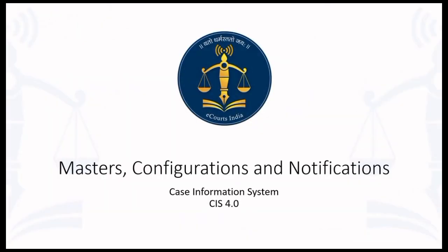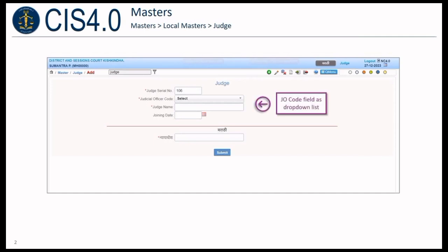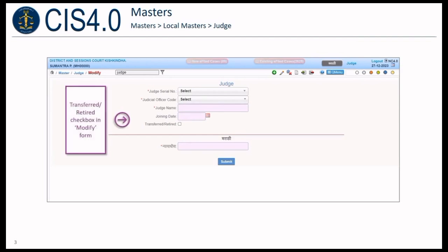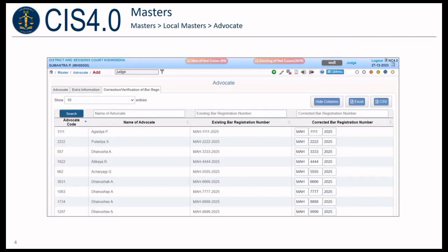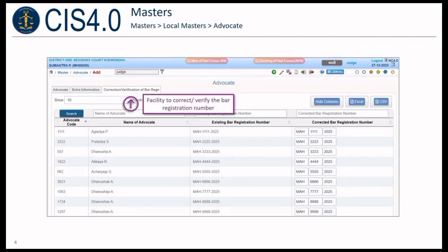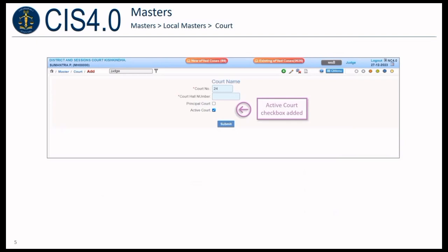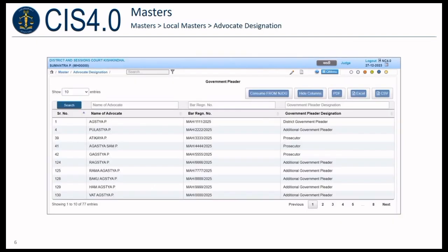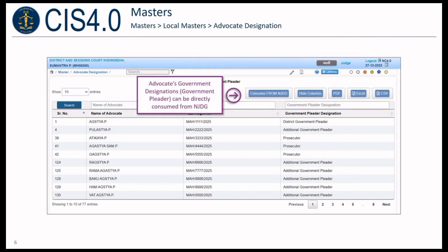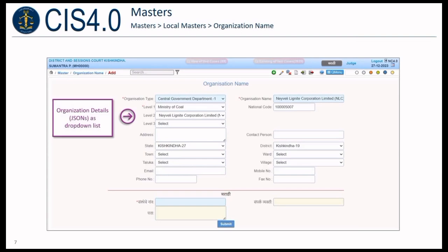Under Masters, Configurations, and Notifications: the J-O code field is available as a drop-down list. A transferred/retired checkbox is provided in the modify form. Facility to verify the bar registration number is provided, with the bar registration number format in conformity with eFiling 3.0. An active court checkbox has been added. Advocate's government designations can be directly consumed from NJDG. Organization details are available for selection from a drop-down list.